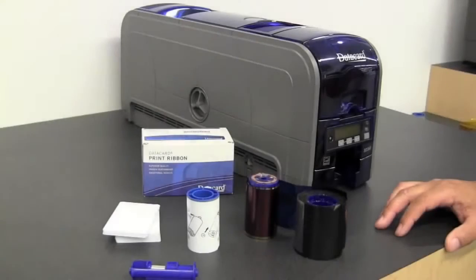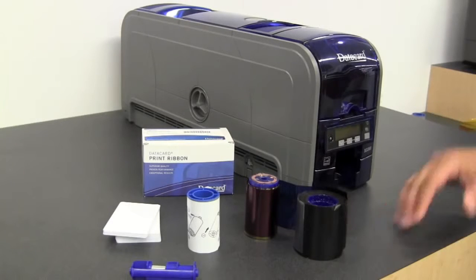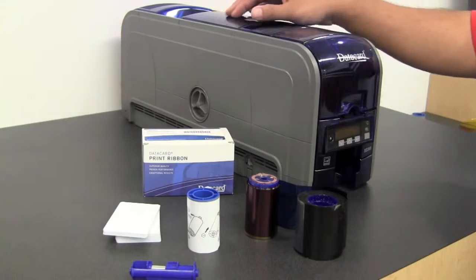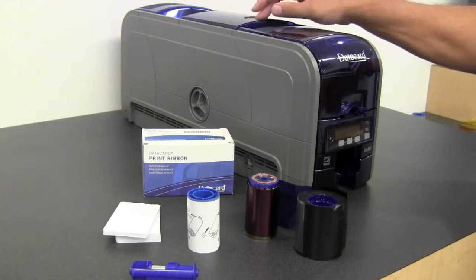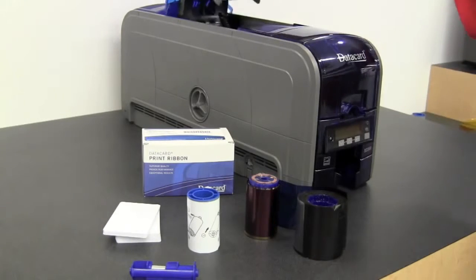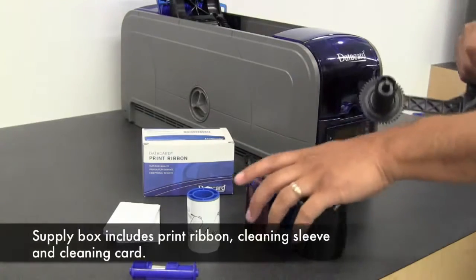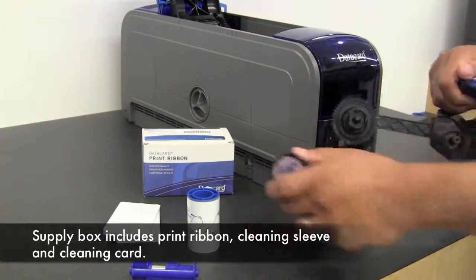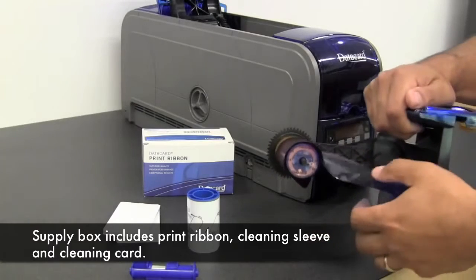After you unpack the printer you want to load the supplies. The first step is open the print cover and install the supplies and cleaning sleeve. Remove the supplies cartridge, place your ribbon on the cartridge.